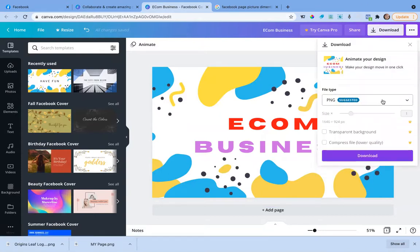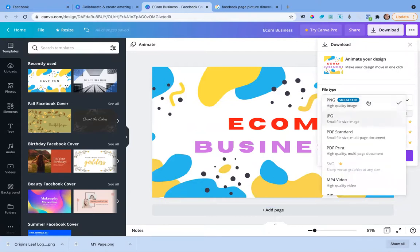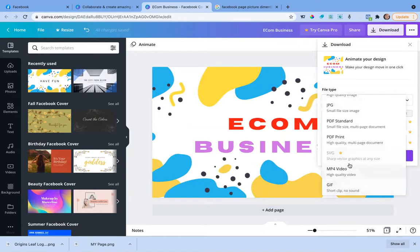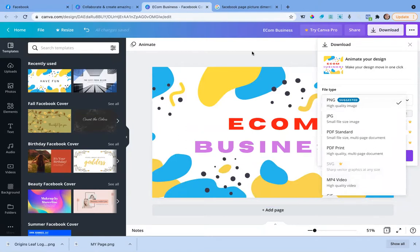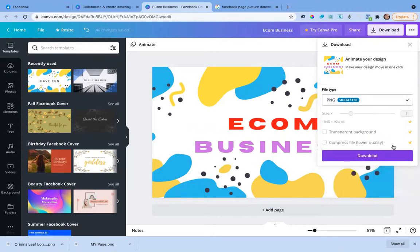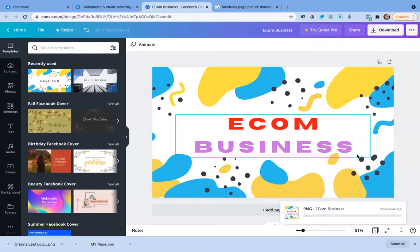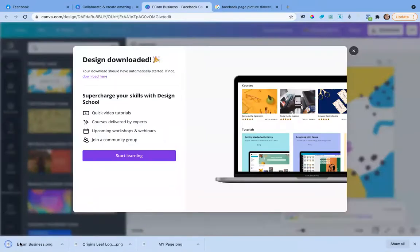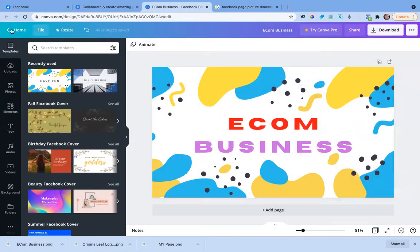Once your cover is done, click Download. There are different file type options — JPG, PNG, PDF, video, or GIF. I recommend PNG, which is also the default. Click PNG and download it. The file will be saved to your device, for example as 'ecom-business.png.'